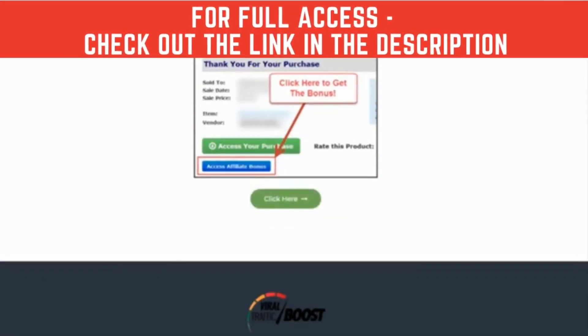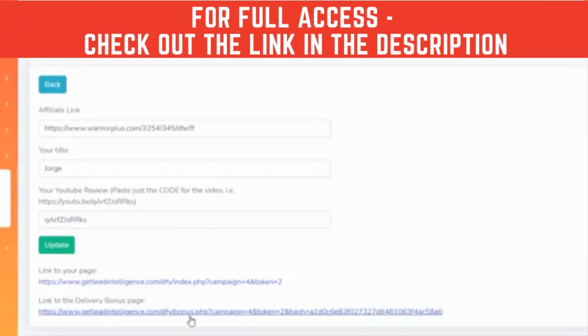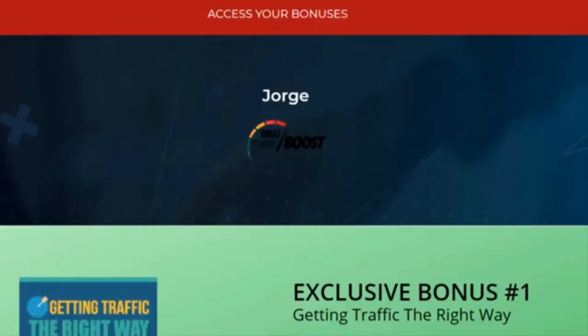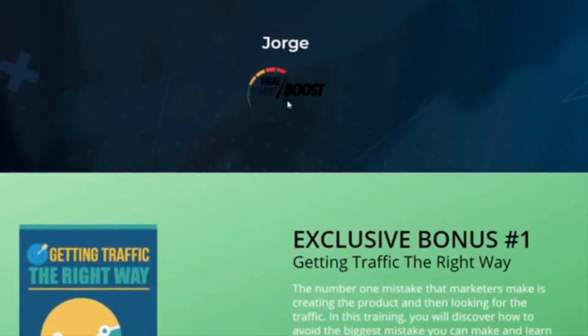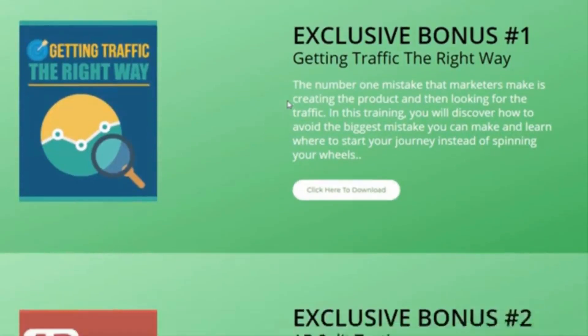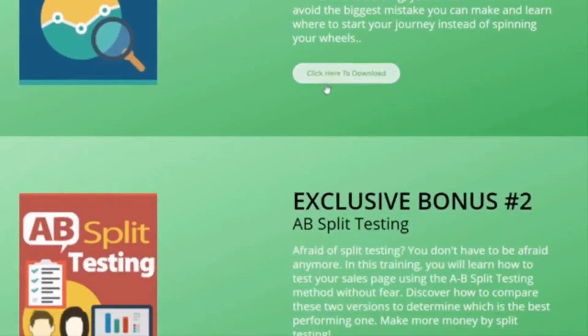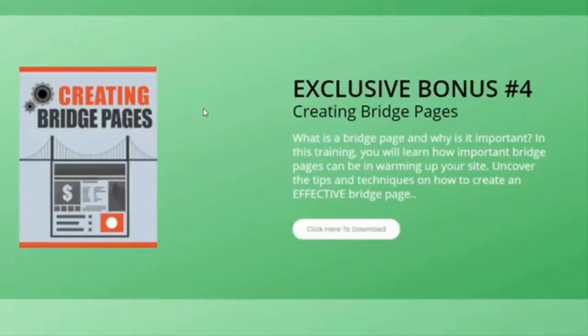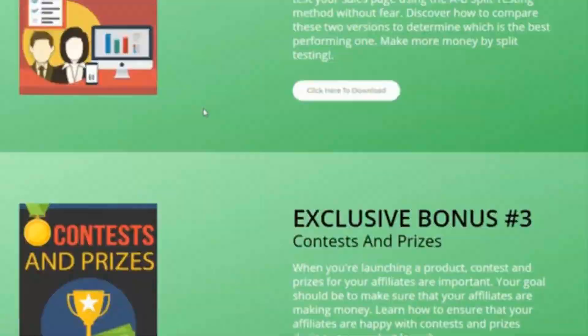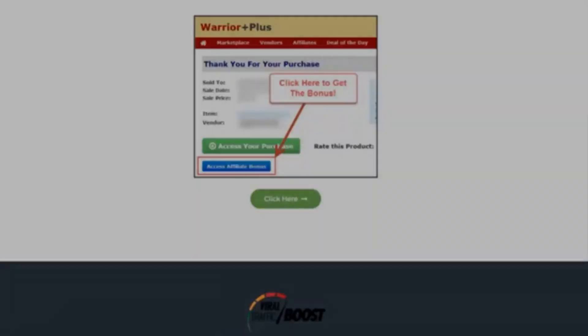And of course, this would be the delivery page for the bonuses. Okay, so if you go here, you can get all the bonuses for this one. So this is it.